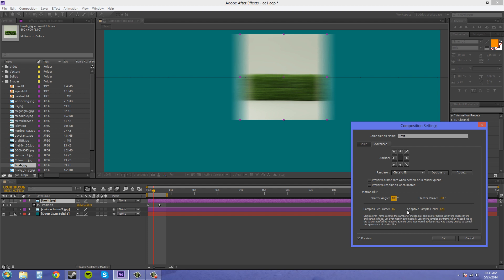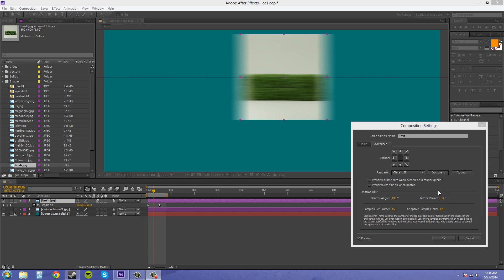The default settings are 180 and negative 90. What we got next to it is the shutter phase. That should be negative one half of the shutter angle to give you a more realistic look. The shutter phase shows the blur either after the current time indicator or before it. If I bring this into the positives, watch where the blur goes compared to where the picture is.